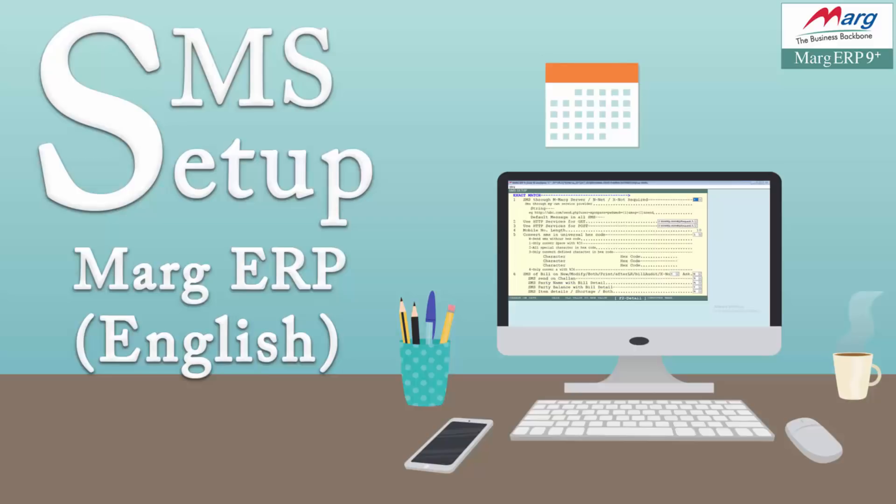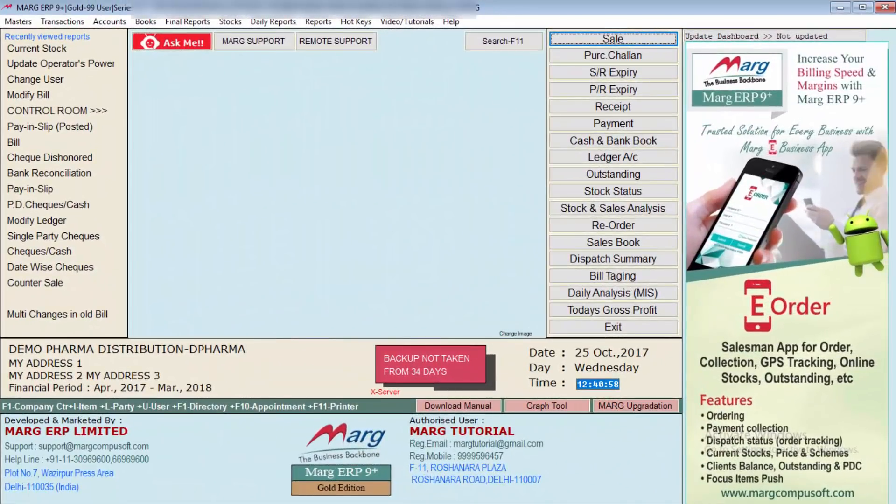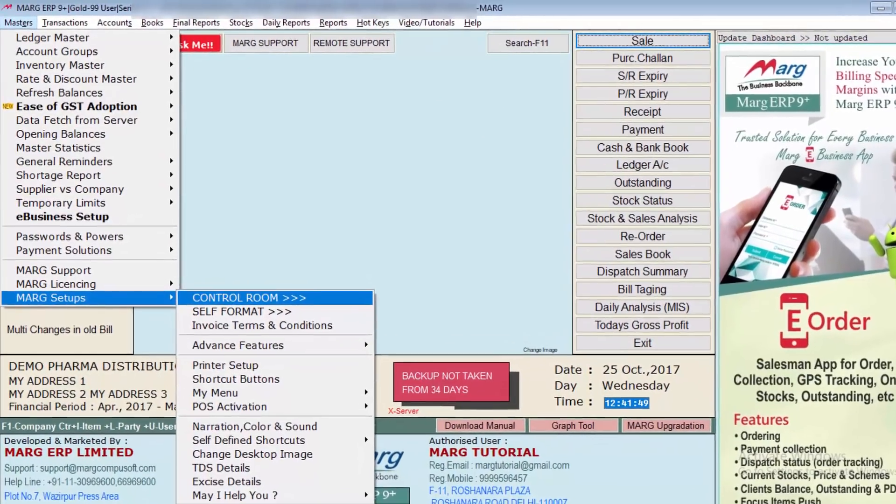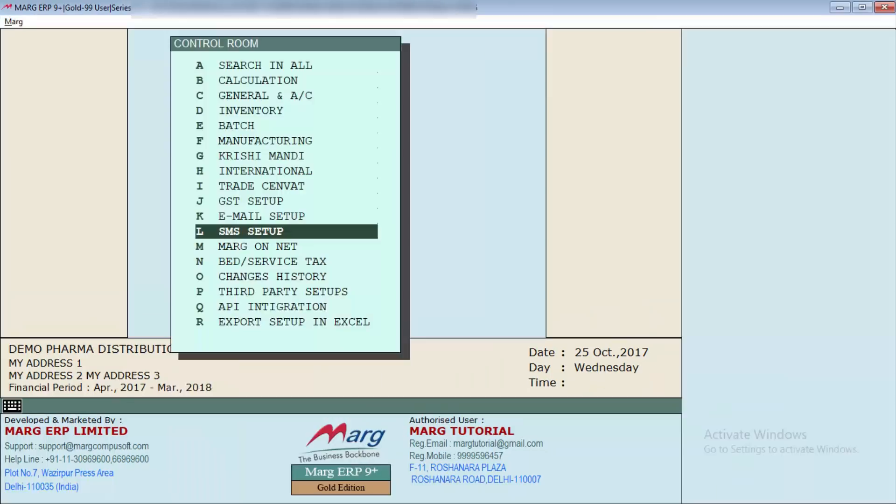email or SMS the report generated from the software. So let's see its process in Marg software. For this you will go to Masters, then to Marg Setup, and then to Control Room. From here press enter on SMS Setup and then accept.